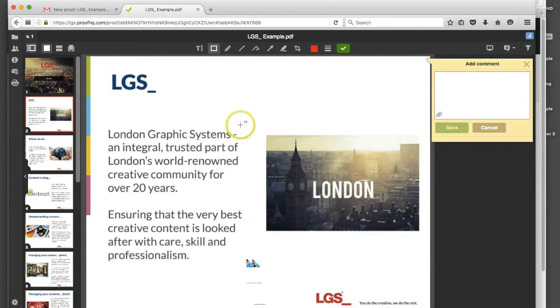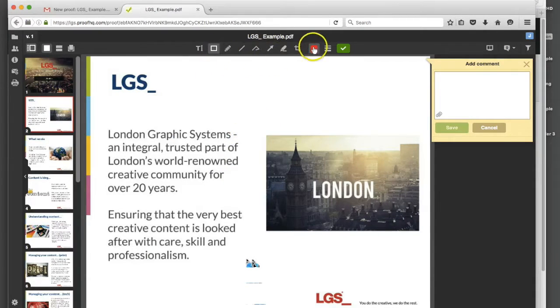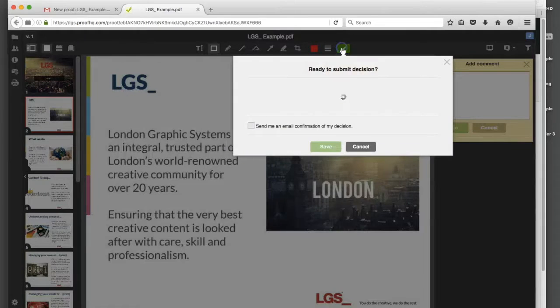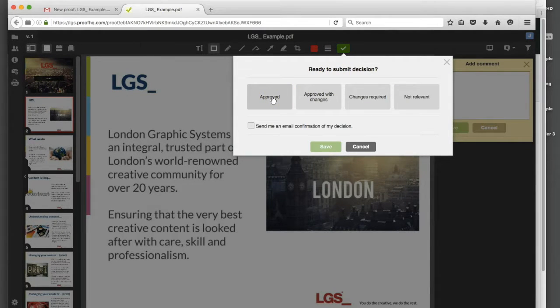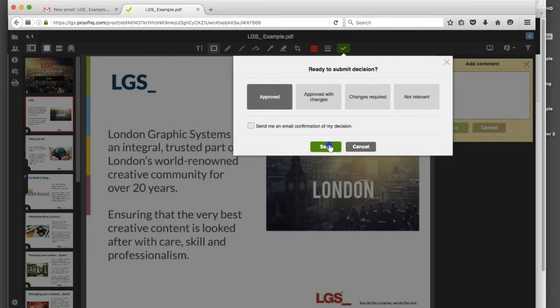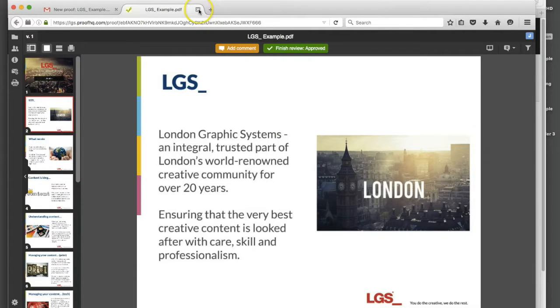From the client's perspective, what we're going to do now, we've got all these options to mark up changes but I'm going to finish the review and I'm going to say I'm happy with this piece of content and it's approved. We can save that and close that down.